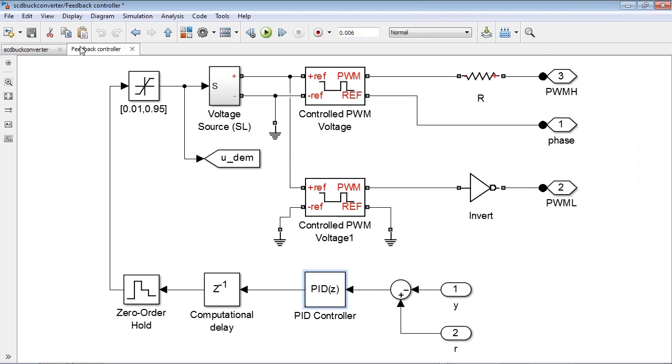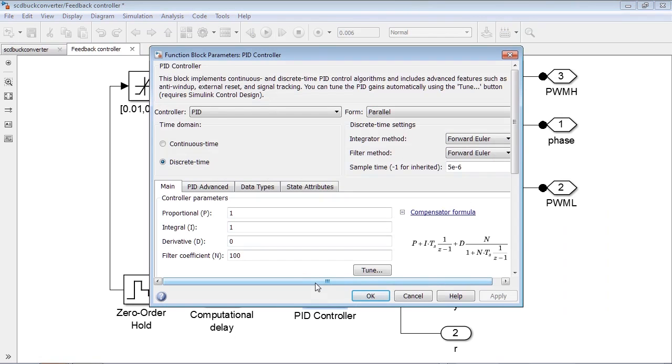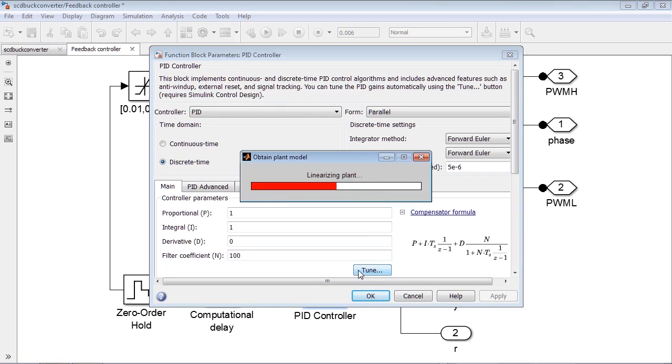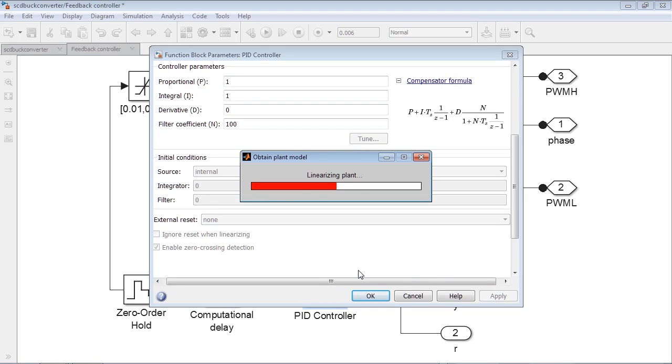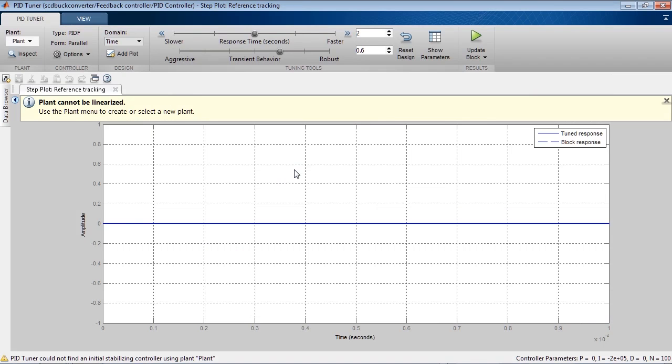When we launch a PID tuner, it tries to linearize the model. Because we have MOSFETs in the linearization path, and MOSFETs are discontinuities, the exact linearization of the model fails. We will use simulation input-output data to create a linear plant model.